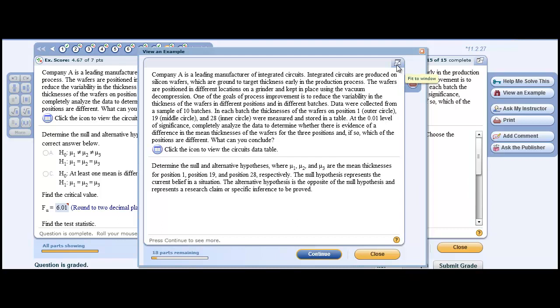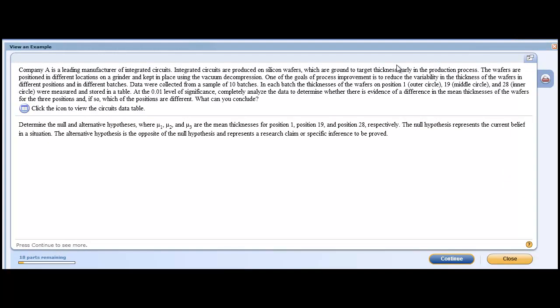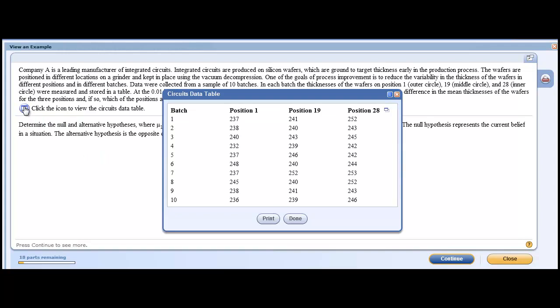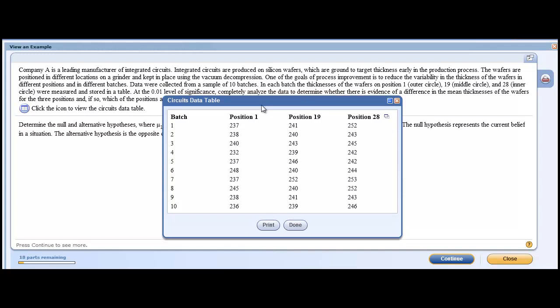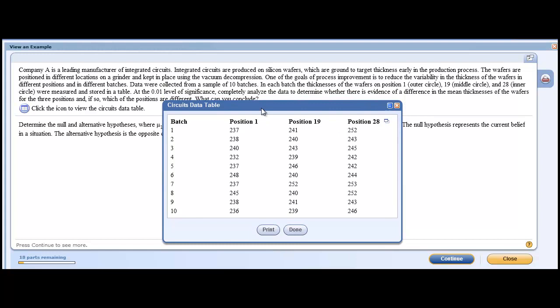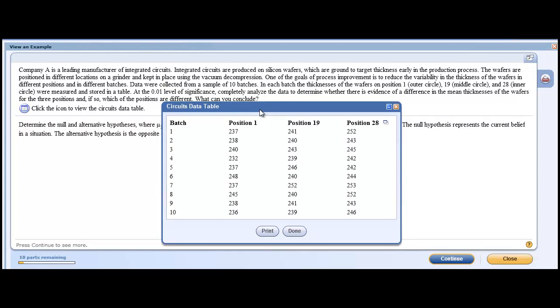In the example, we're going to open our data. Here they are. Here are our data. What we have is we have batches. A batch for this problem is a time in which something was produced. We're measuring the thicknesses at different parts of a wafer. And the student asked me, you can't answer the question about position 2, because there is no position 2.